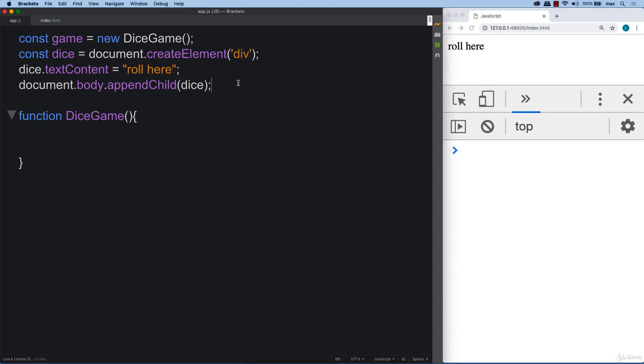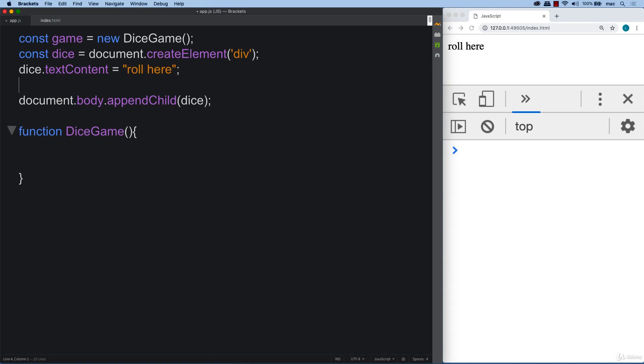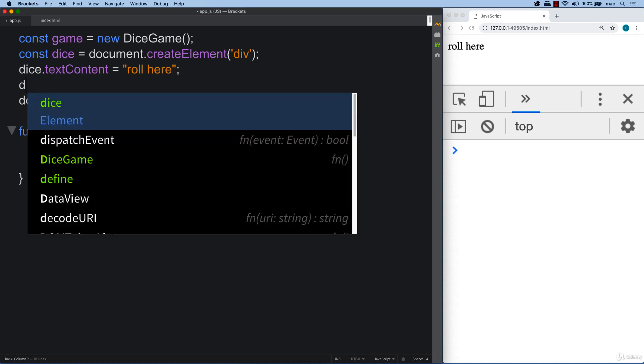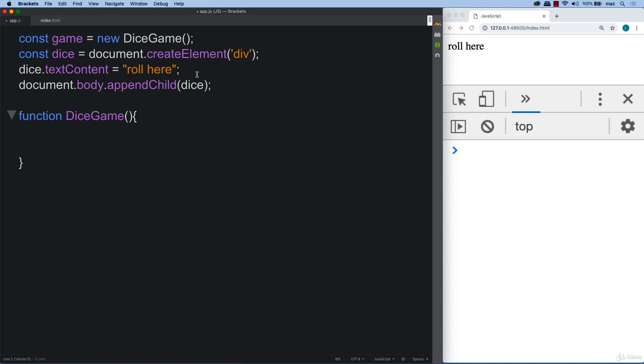So we need to make this clickable. Like roll here doesn't do very much. Just says roll here. So let's create an action to that. And we can do this by adding an event listener.